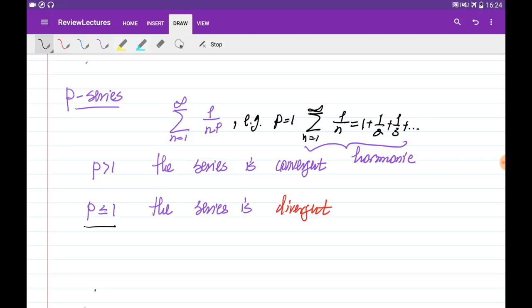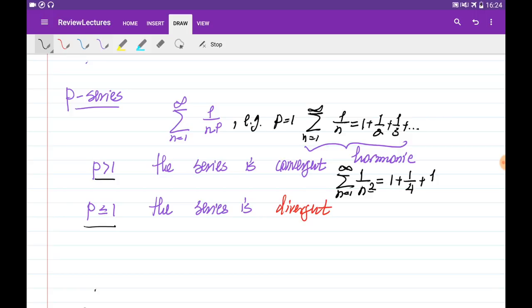An example of the p-series which is convergent is when we sum 1 over n squared, where p is equal to 2, which is bigger than 1. This can be expanded as 1 plus 1 over 4 plus 1 over 9 and so on, and this series is convergent. Note that here we're just testing the series for convergence or divergence — we're not estimating the sum yet.